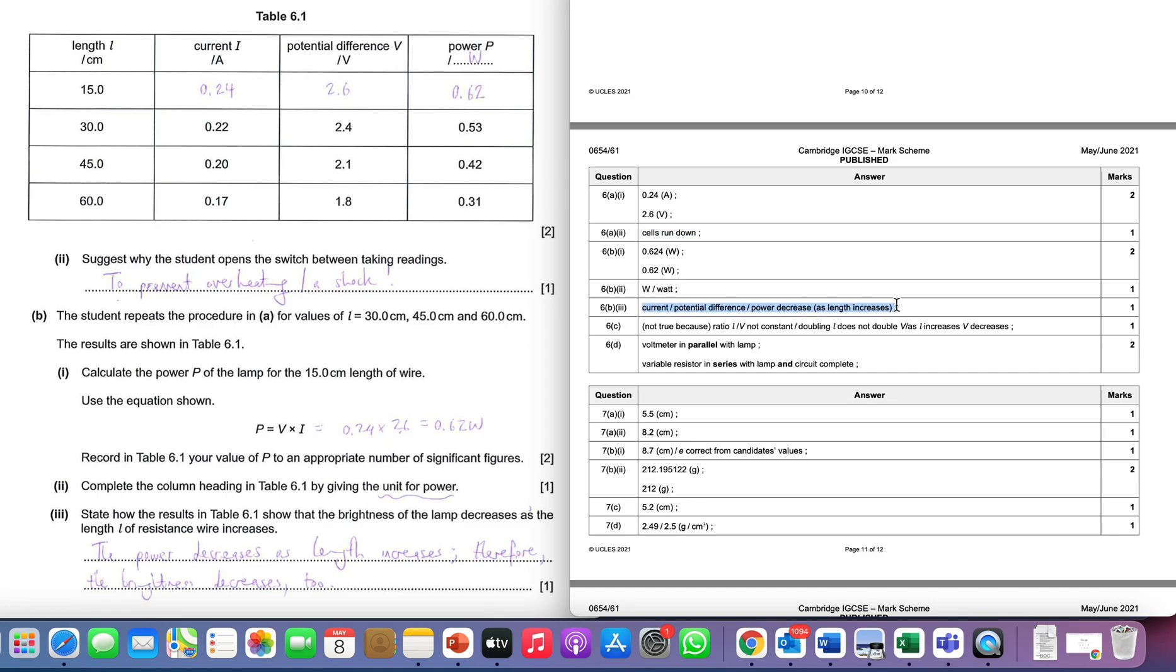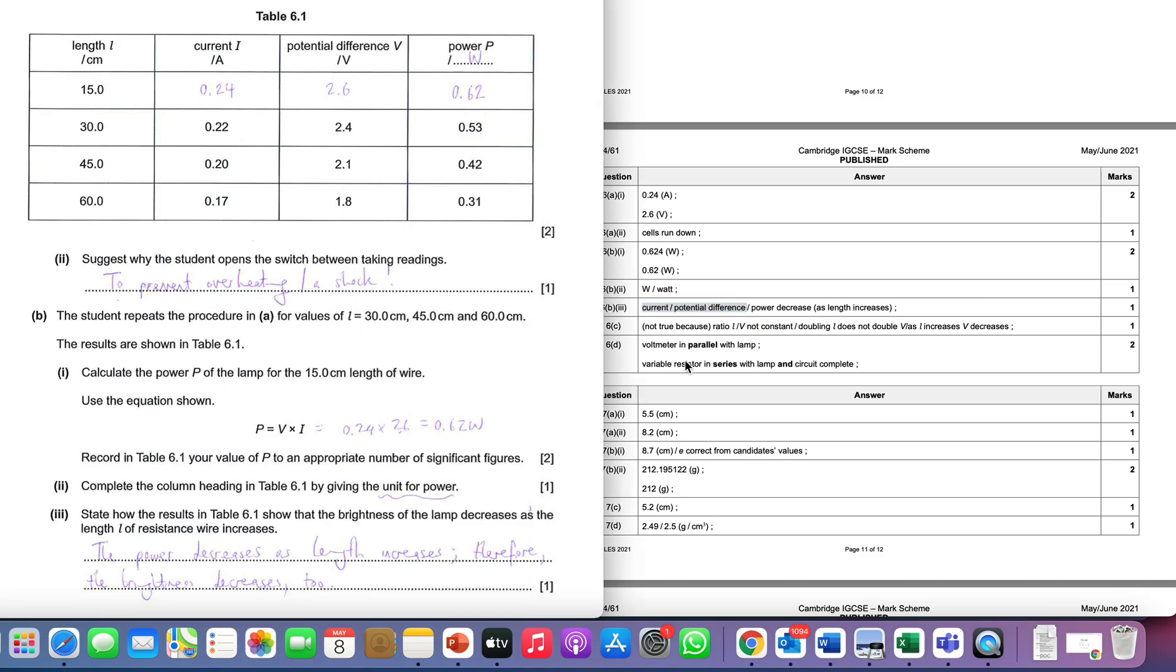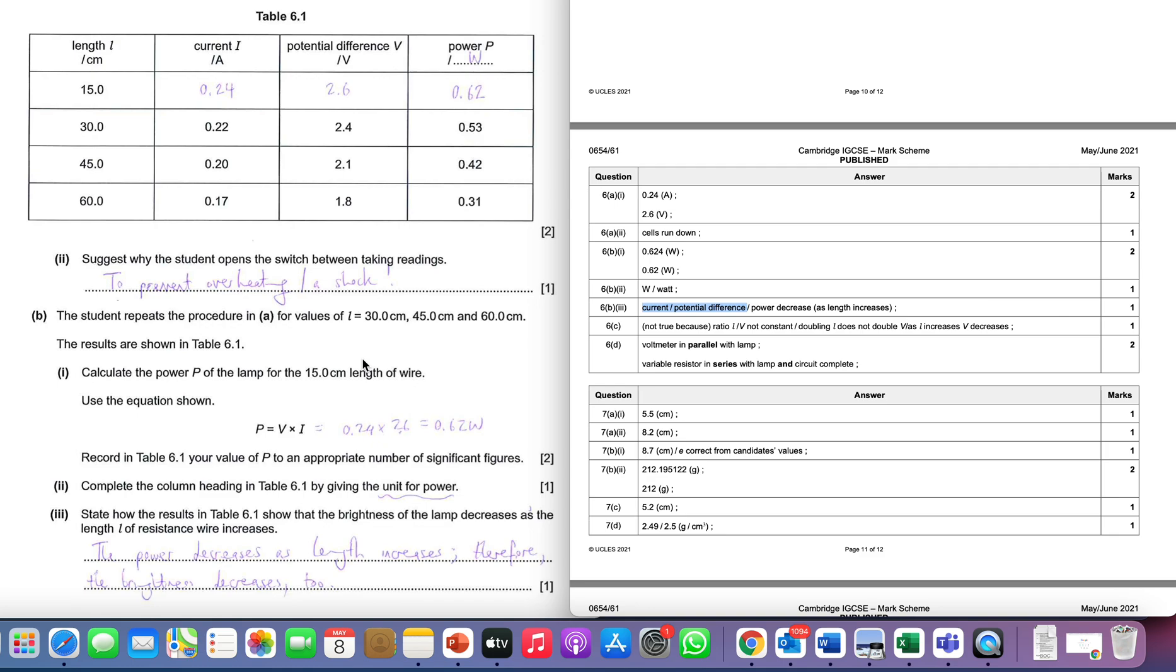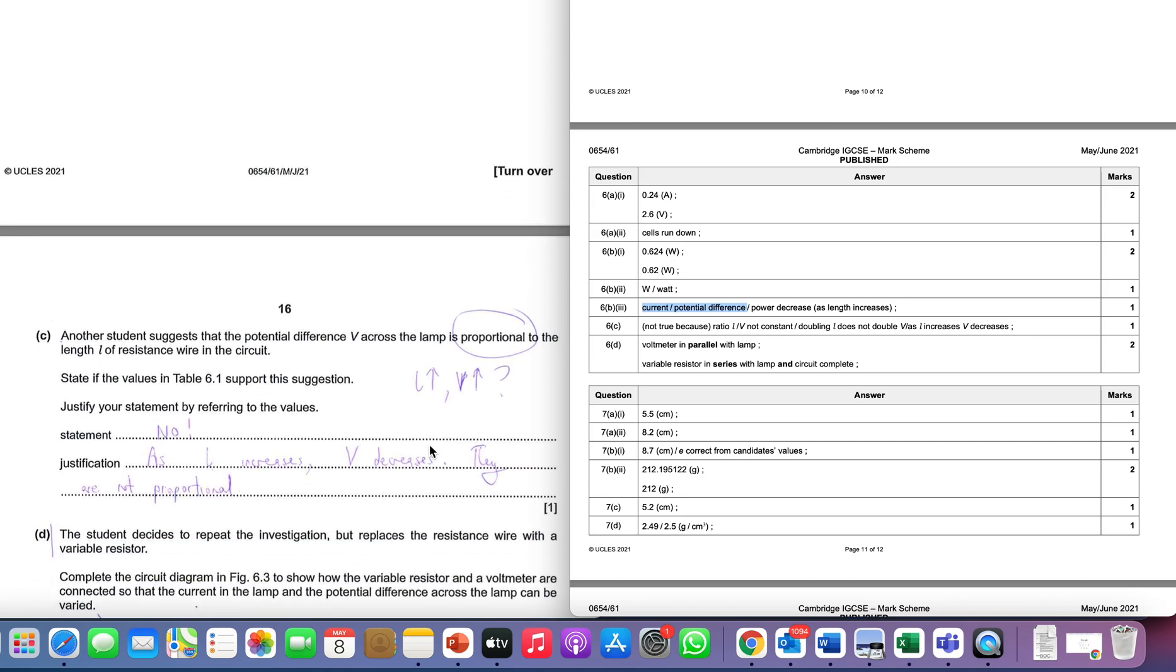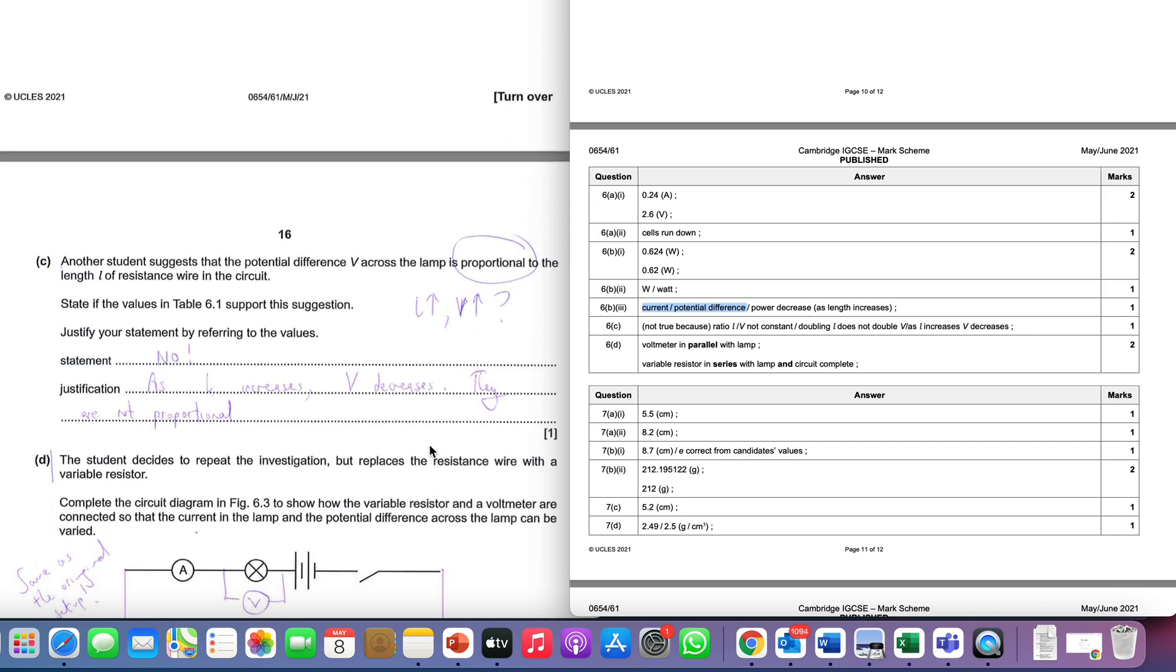Again you can see that in the answer they've gone with the power decreases as length increases, but they've also said that the current and potential difference also go down as well. You notice that pattern - they're all decreasing values. Personally I find that a little bit tricky because you'd have to specify that both of those things decrease. I think it's much easier to go with power in this case.